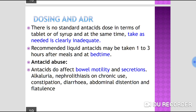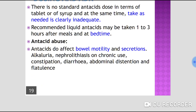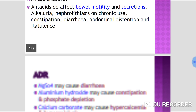Antacids do affect bowel motility and secretions. Chronic use may cause alkaluria, nephrolithiasis, constipation, diarrhea, abdominal distension, and flatulence.